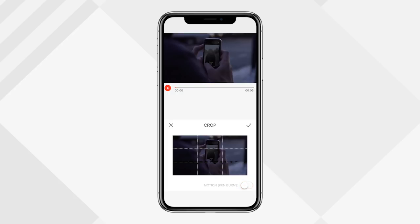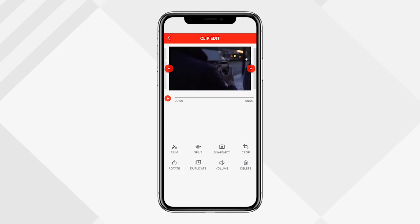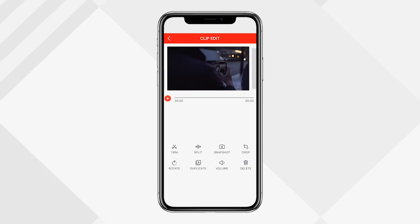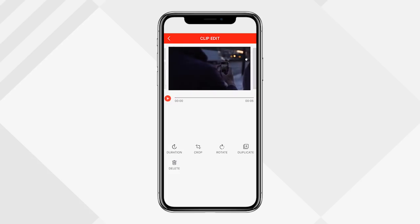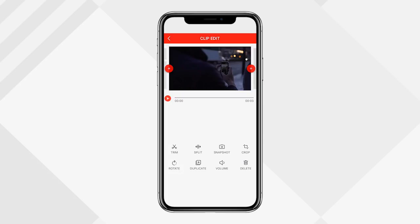I'll turn off crop and hit the X button. Rotate simply rotates the clip — useful if you have a vertical phone video you want to make horizontal. Duplicate creates a copy of the clip. Volume lets you increase the volume, mute it by going to zero, and add a fade in or fade out. I'll keep it at zero since this was shot in slow motion and the audio is warped. Delete simply removes the clip from your project.